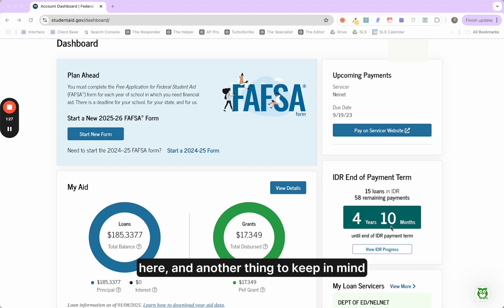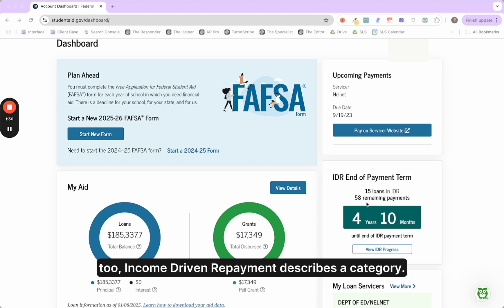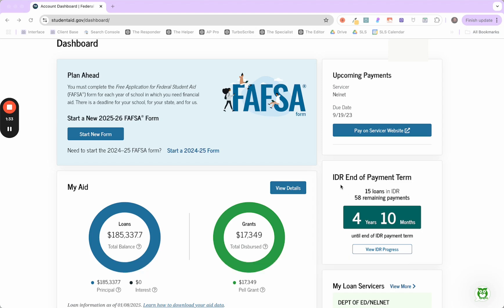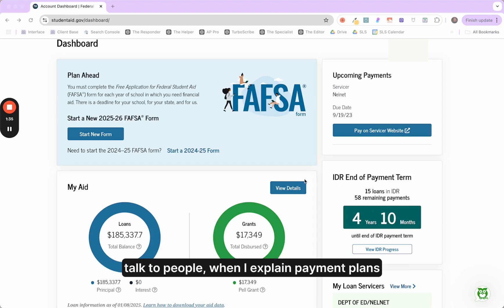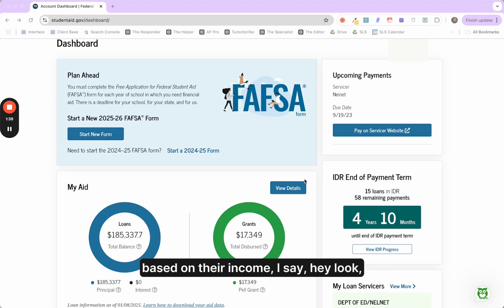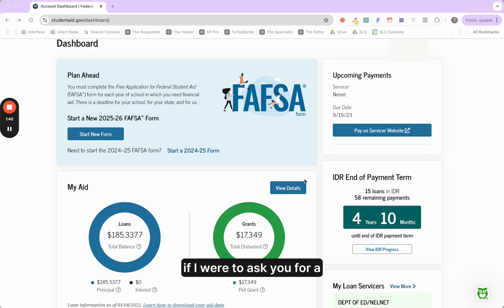So what I'm going to do here, another thing to keep in mind too, income driven repayment describes a category. For a lot of times I talk to people, when I explain payment plans based on their income, I say, hey look, if I were to ask you for a citrus, you would say, well, what type of citrus do you want?